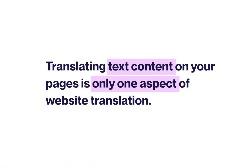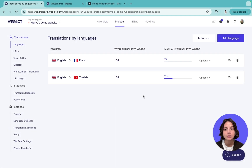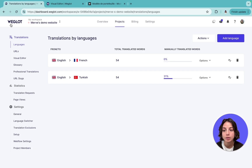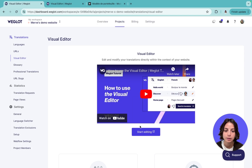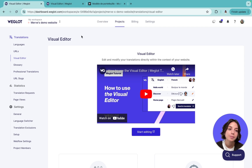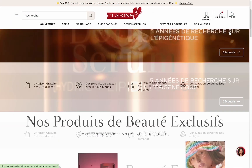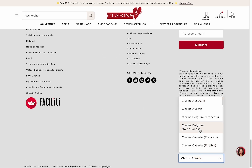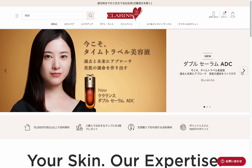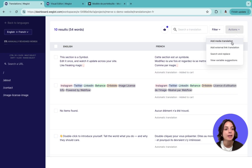Translating the text on your pages is only one aspect of a fully multilingual website. That's why Weglot also translates your metadata to help you achieve the best multilingual SEO results. You can find your metadata translations in your translation list, or in the visual editor when you choose SEO tags. To further localize your website, you can add media translations and display different images or videos on your translated pages — for example, images with local models or landscapes to create familiarity instantly.